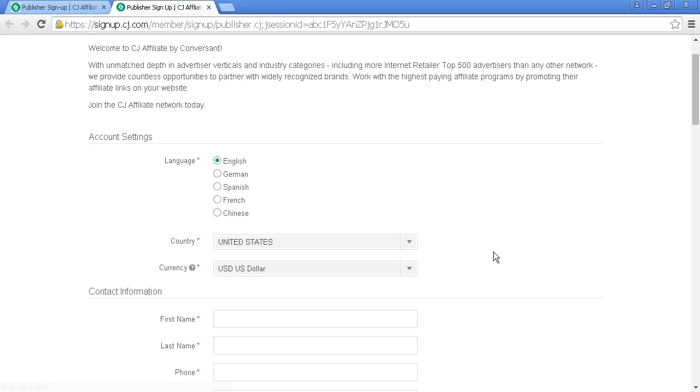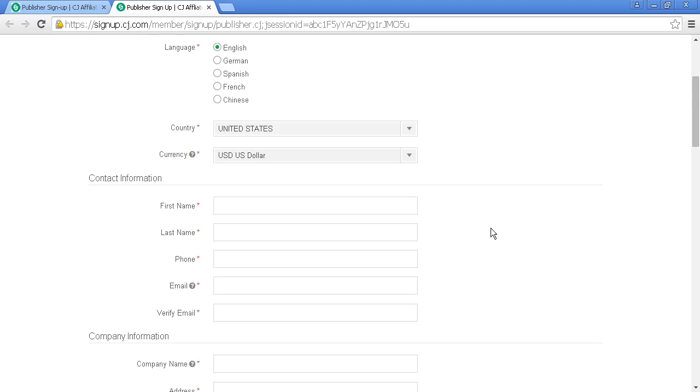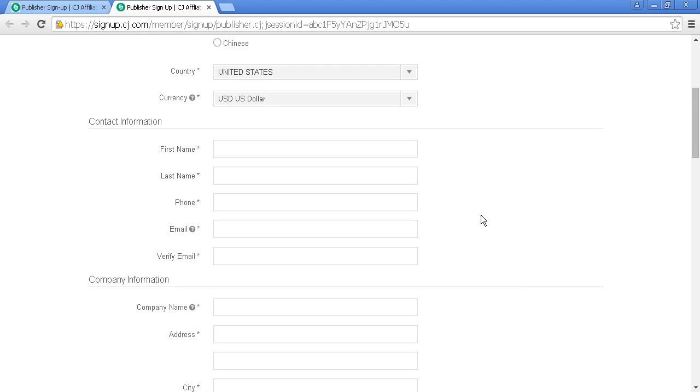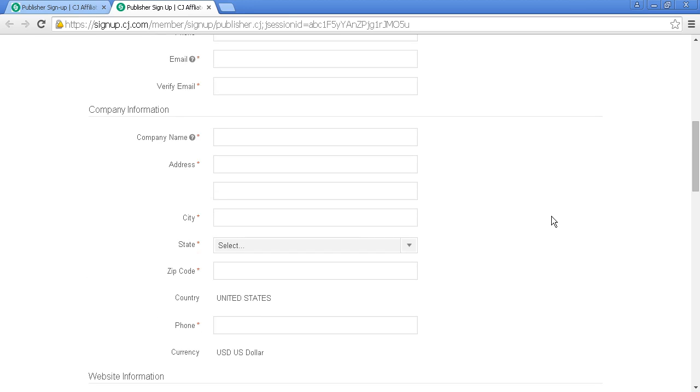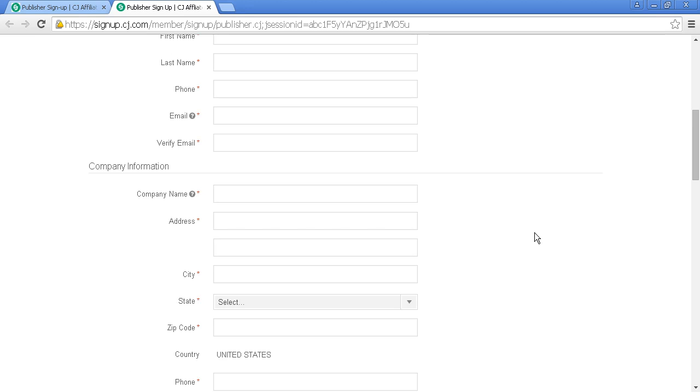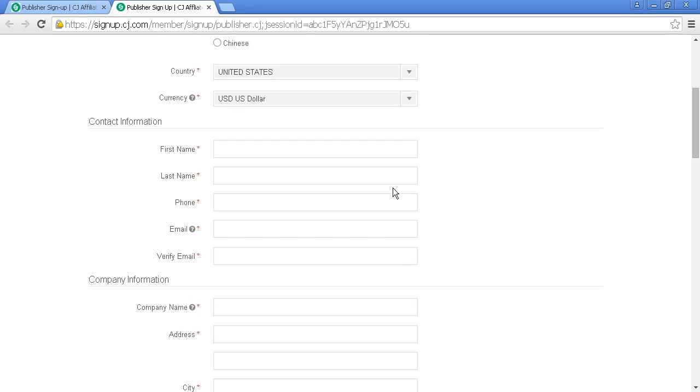They'll ask for your contact information: first name, last name, phone number, email address, and so on. Then your company information. If you're trading as an individual, you simply repeat the information you've already entered.